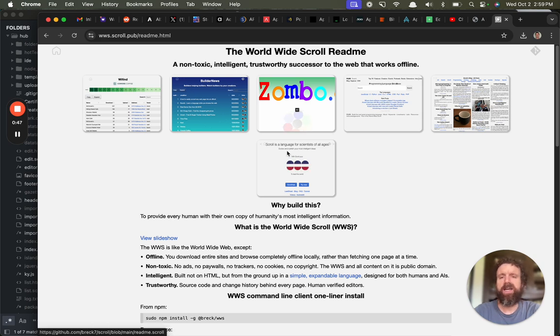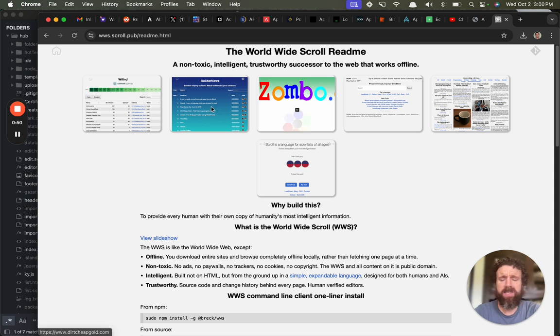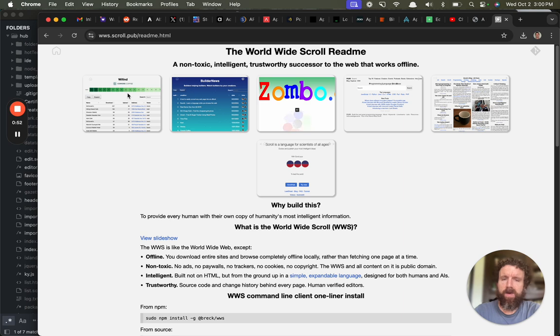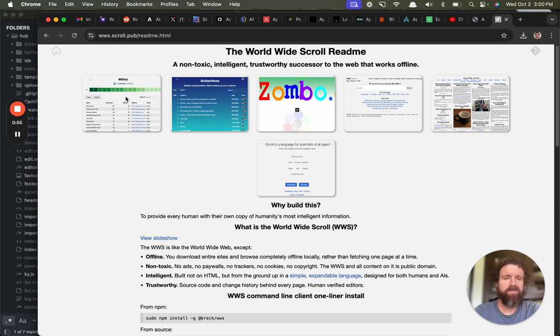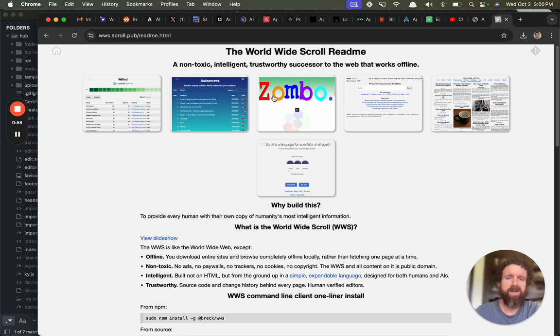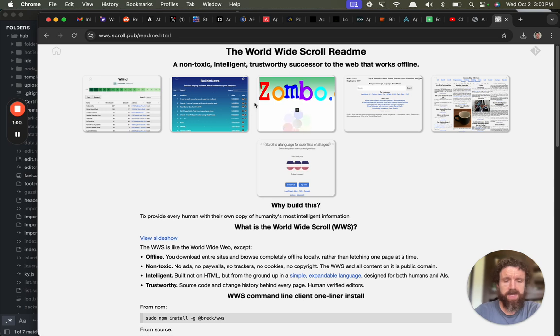We've got Builder News. It's like Hacker News except much more positive. We've got Wi-Fi where you can find fast Wi-Fi near you. We've got my blog. We've got Scroll. We've got Zobo.com, of course. You can do anything.